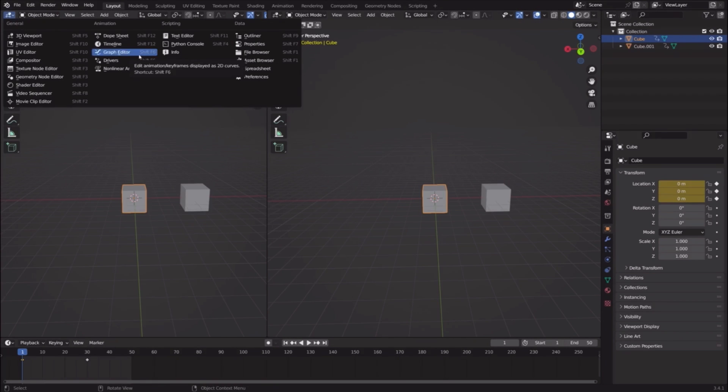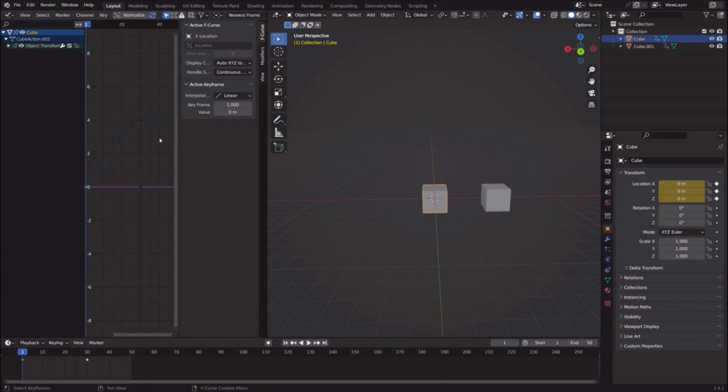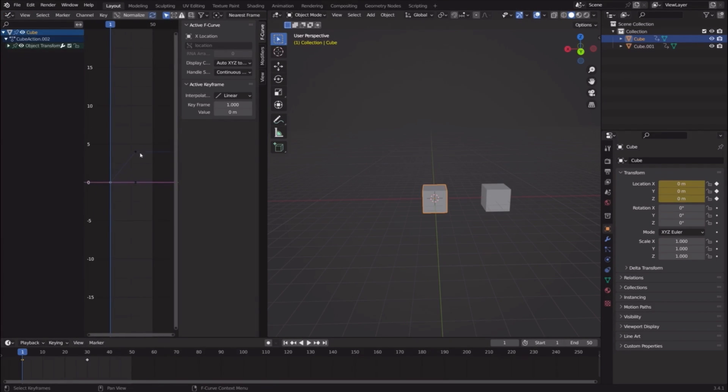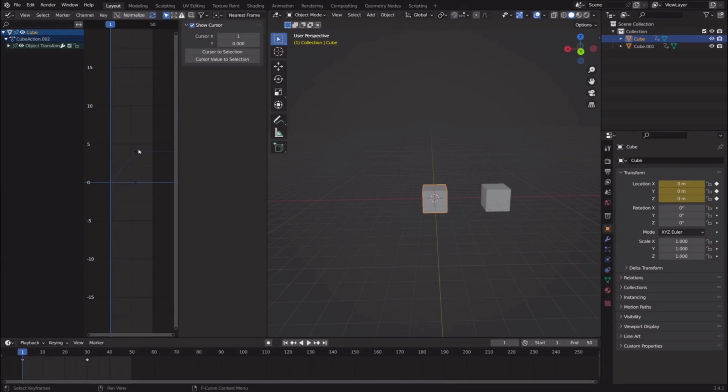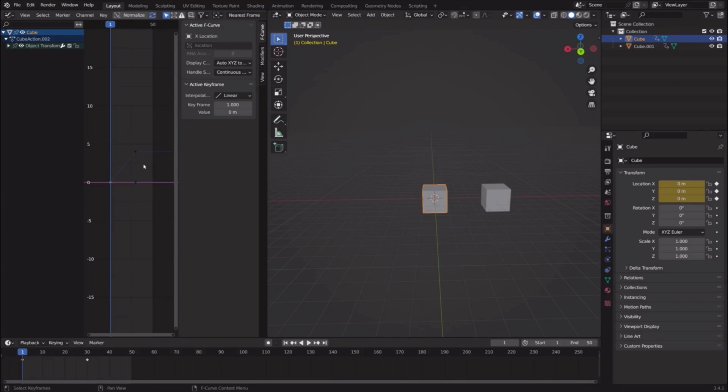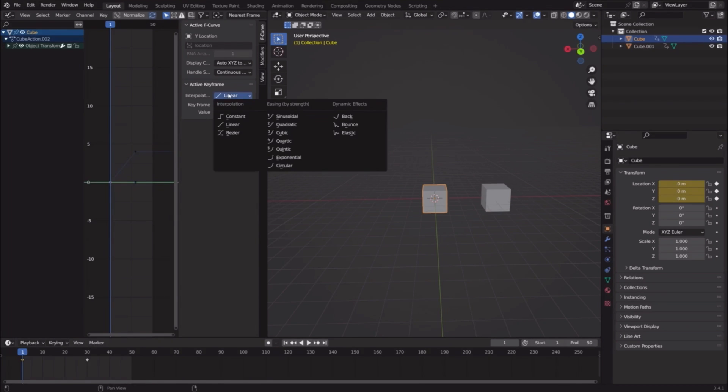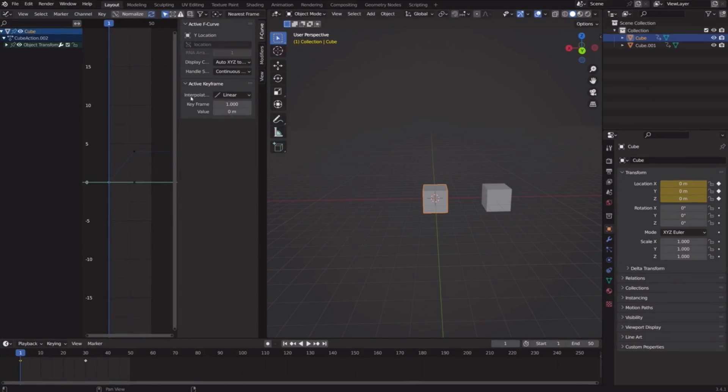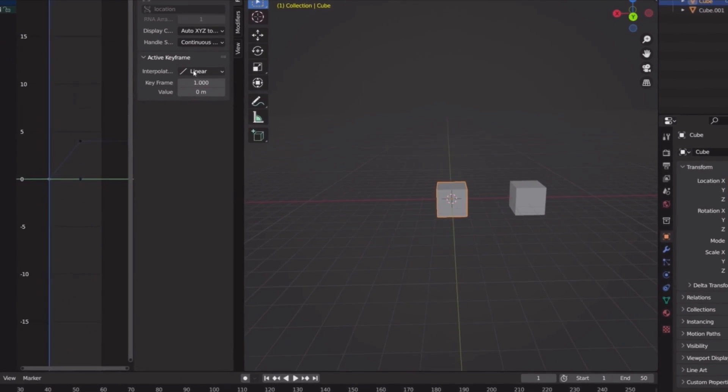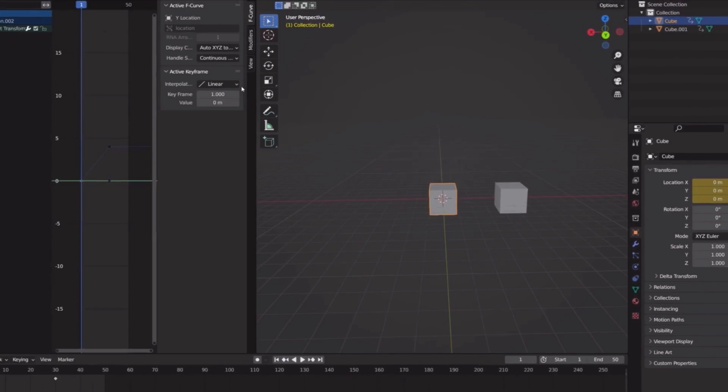And click Graph Editor. Now as you can see, these two—this one and this one—these two are the keyframes for this cube. If we click on this keyframe, you can see the active keyframe.